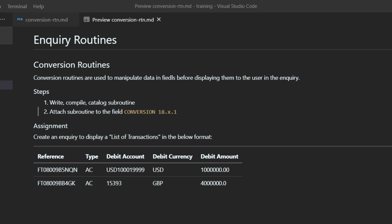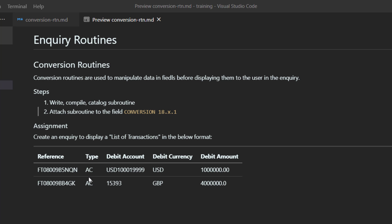To demonstrate conversion routines, here is the assignment. Assume you are tasked to create an inquiry which will display a list of transactions in this format: a reference which is FT number, a transaction type, a debit account, debit currency, and a debit amount. When you look at this task, it seems pretty simple - we need to create an inquiry which has only five fields, five columns, and this inquiry is based on FT.